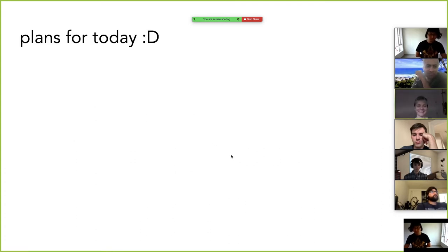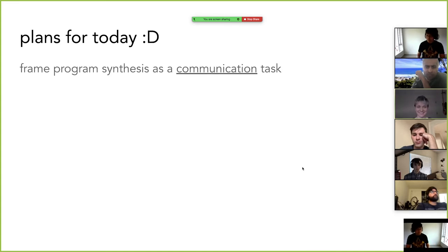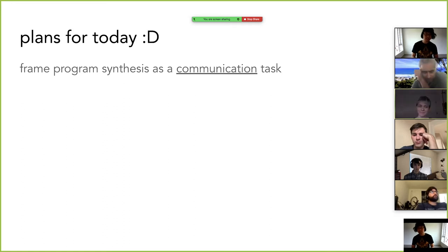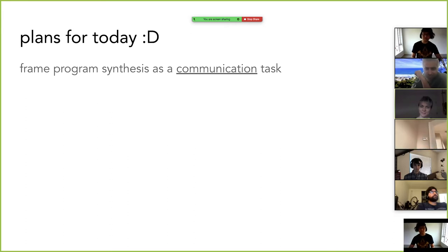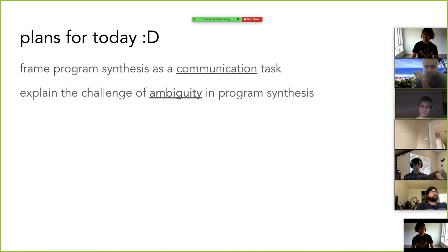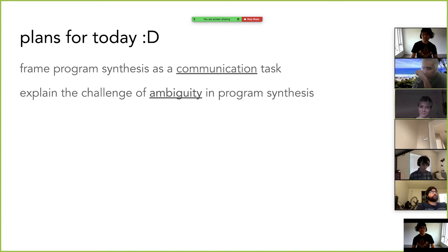Let's first talk about the plan for today. We'll first do some formalization of program synthesis as a communication task. We use programs to communicate with the computer, so why don't we think about synthesis as an act of communication between a user's intent and some underlying program that can represent and satisfy those kinds of intent. I will also explain the challenge of program synthesis, namely the one of ambiguity.